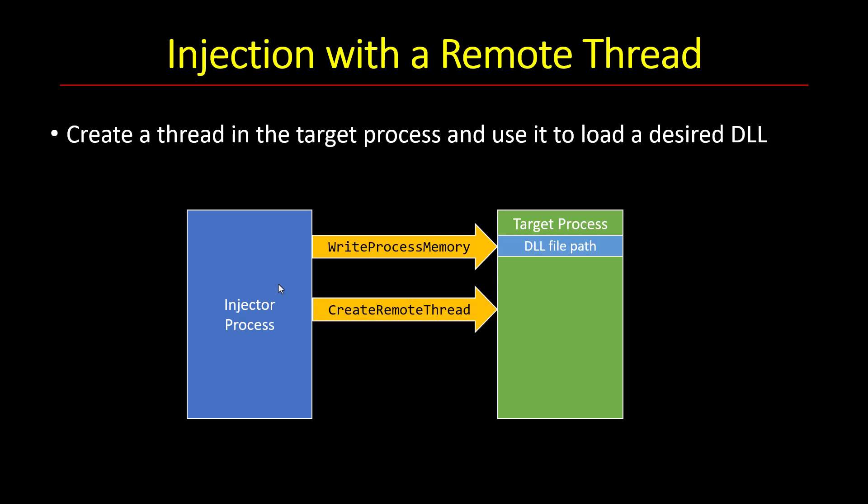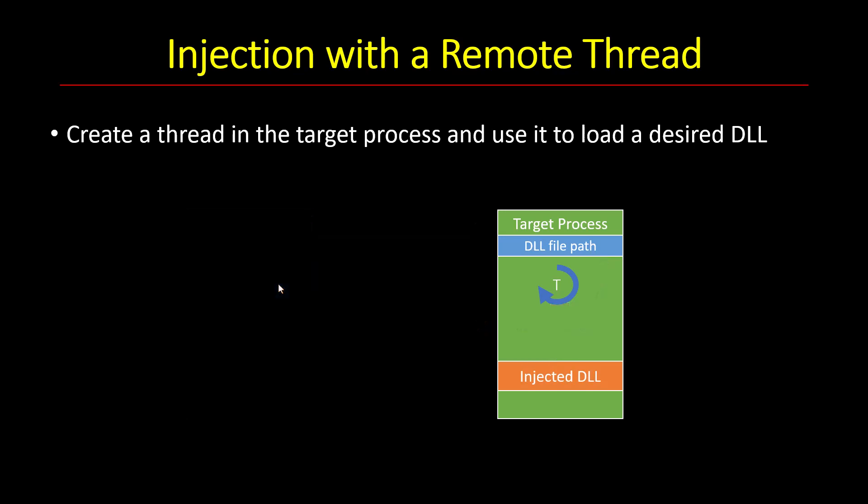Then we can create the remote thread in the target process. That thread will be pointing to the Load Library function. It's going to call Load Library using the DLL path we've written before and that would force the DLL to be loaded into the target process. Then the injector process can simply go away, doesn't need to exist anymore and the DLL is simply there. So let's see how to do that using code.